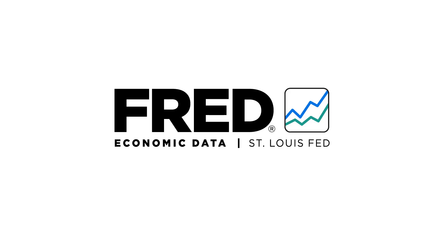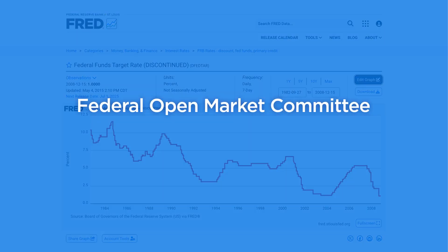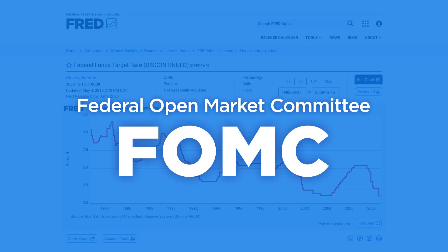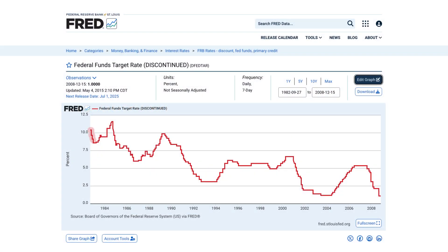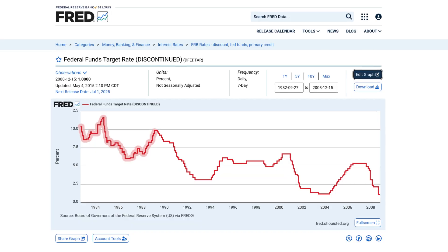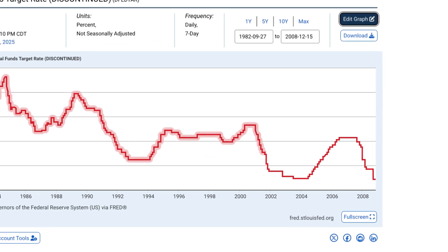Let's Fred that. For decades, the Federal Reserve's Federal Open Market Committee, the FOMC, would adjust monetary policy to match economic conditions by raising or lowering its target for the Federal Funds Rate.